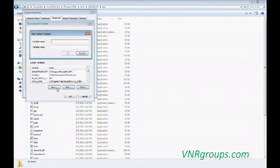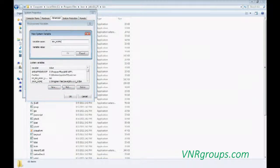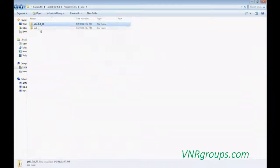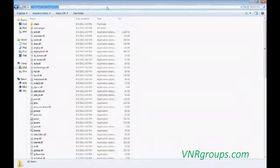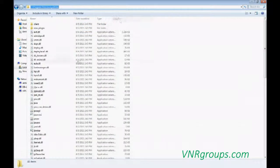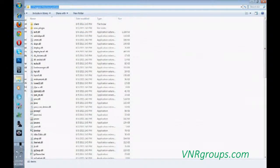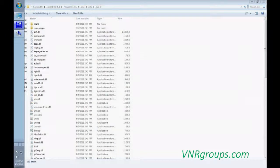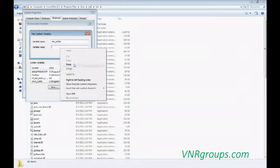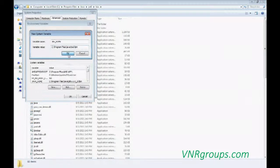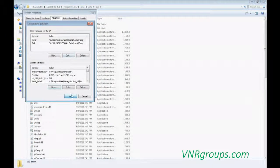Then you want to create another one. It's JRE underscore Home. Same procedure. Just go to the JRE folder, bin. Copy the address and paste it there. OK.